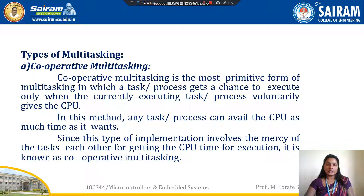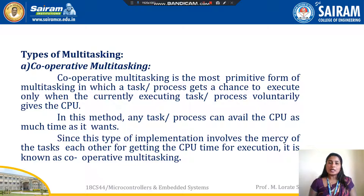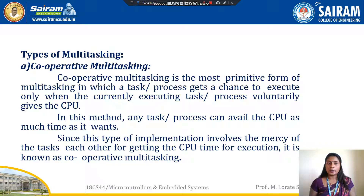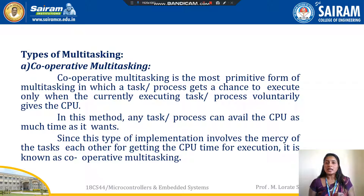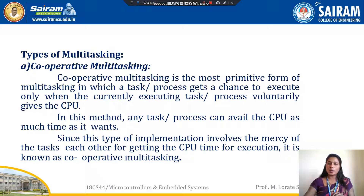First is cooperative multitasking. In cooperative multitasking, it is the most basic form of multitasking. Here, a task or process gets a chance to execute only when the currently executing task or process voluntarily gives up the CPU. The task or process can hold the CPU for as much time as it wants. If the currently executing task or process is non-cooperative, then other remaining tasks need to wait a long time to get access to execute.